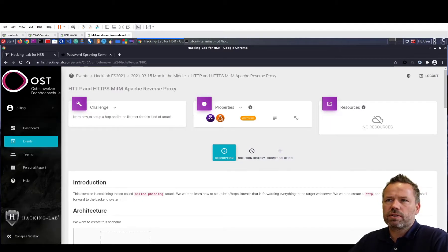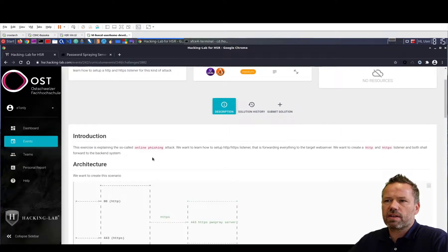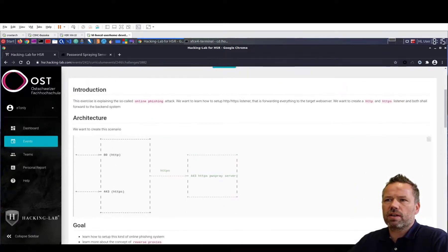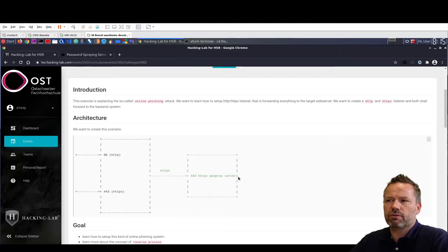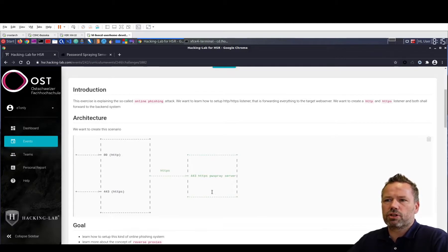There is an exercise in HackingLab called HTTP and HTTPS Man-in-the-Middle Reverse Proxy. In this exercise you're going to set up a reverse proxy on port 80 and port 443 that will forward everything to the final destination server, which is our target system we want to phish.